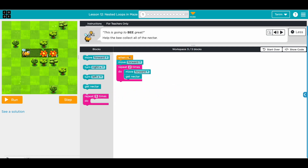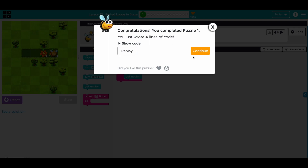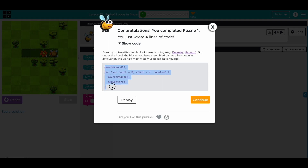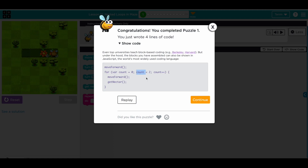We have five out of five - looks good. Let's run this. If you want to look at the code: we move forward, then inside the loop we do move forward and get nectar, and we do this less than two times. It starts at zero, after the first loop count becomes one, after the second loop count becomes two. When it wants to do a third time, the count is not less than two, so it stops.